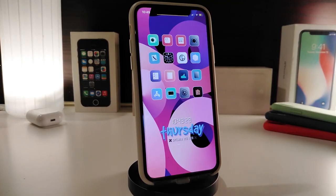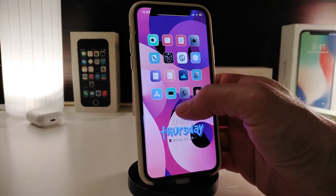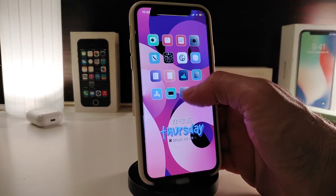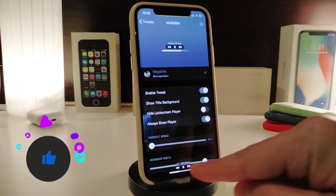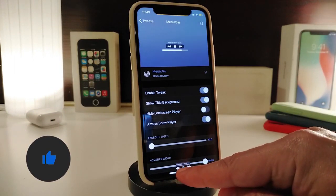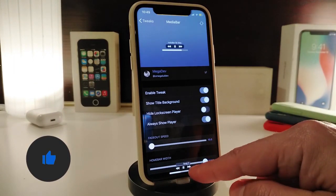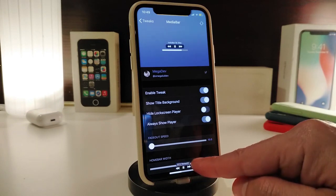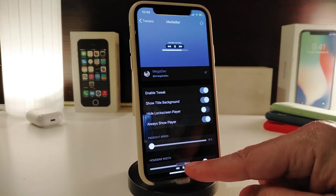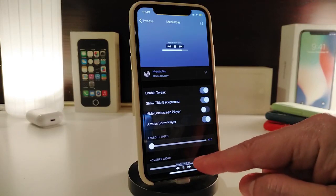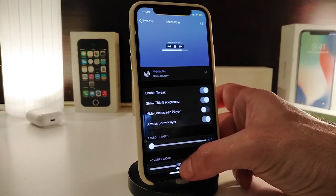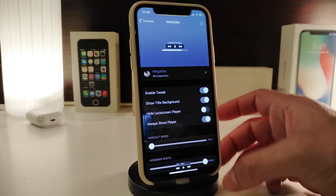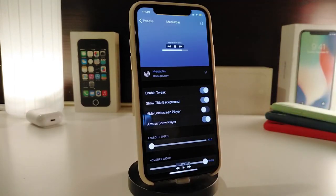The next tweak is called Media Bar — this is for your music. If you want to listen to a song, let me show you what it looks like. At the top of the home bar on your iPhone, you can see the album art or background and the title of the song. You also have forward, backward, pause, and play buttons at the bottom — you can tap to stop the song.